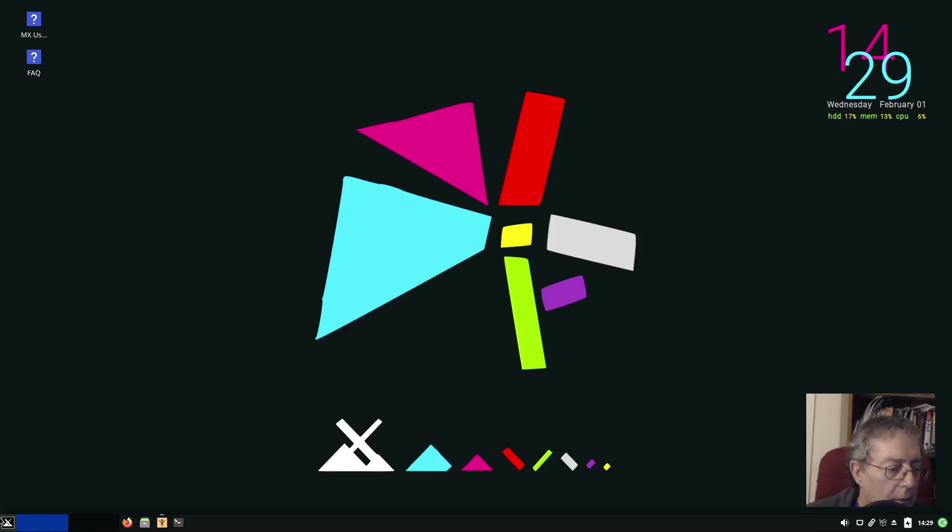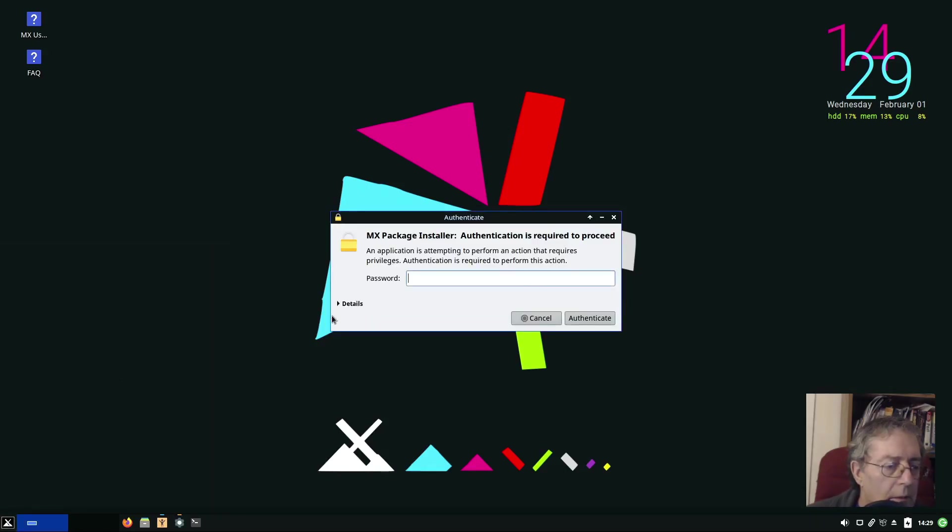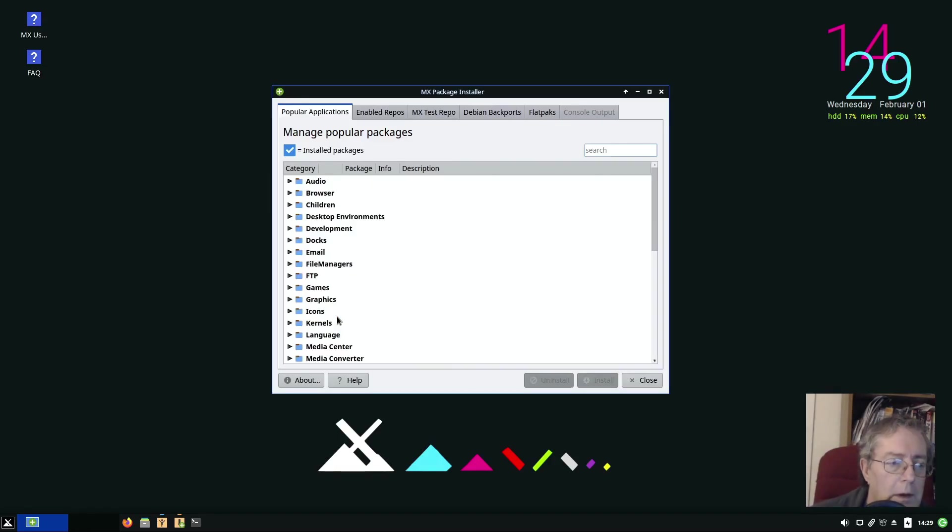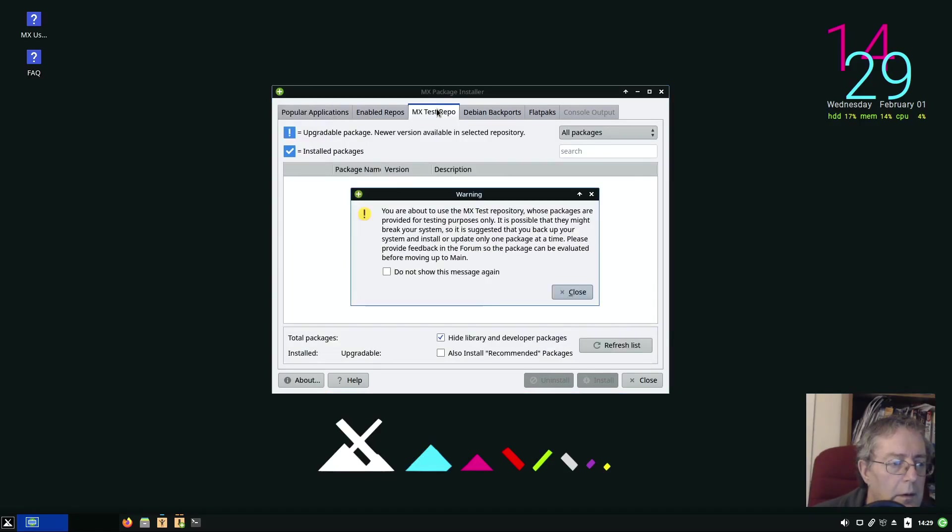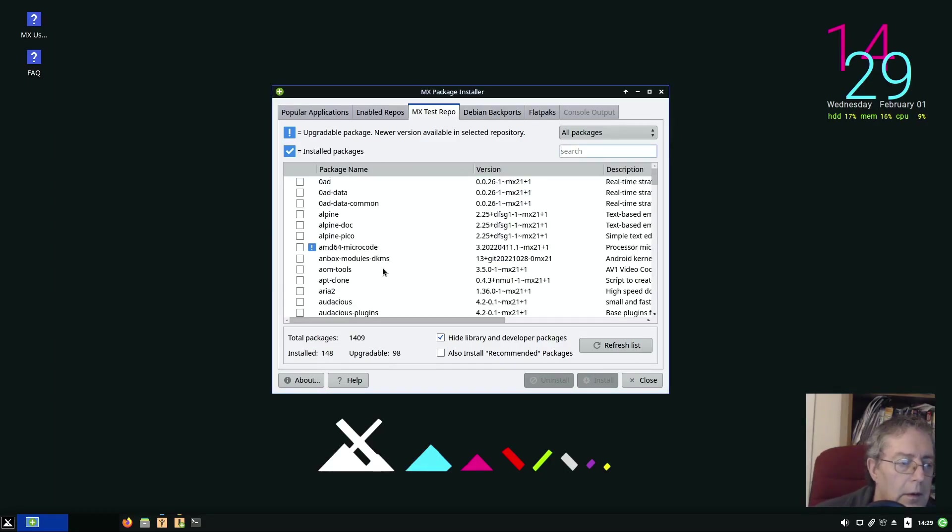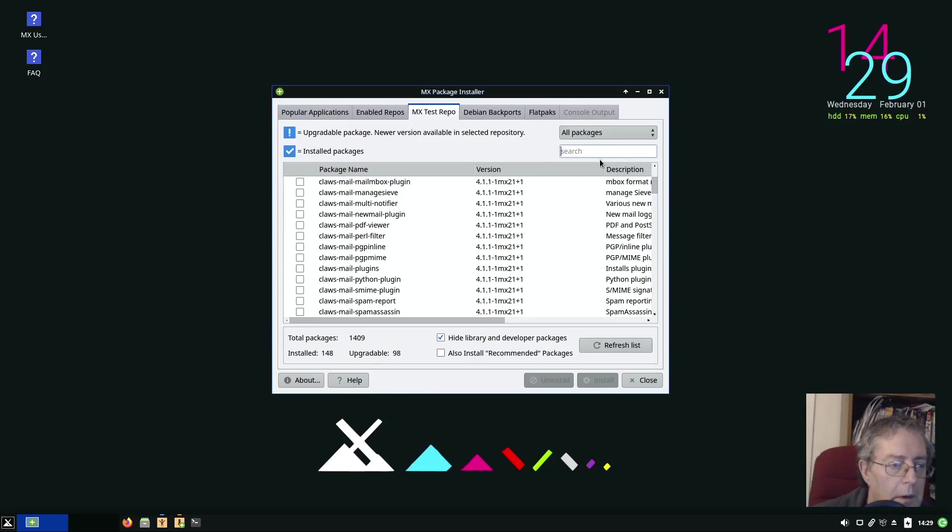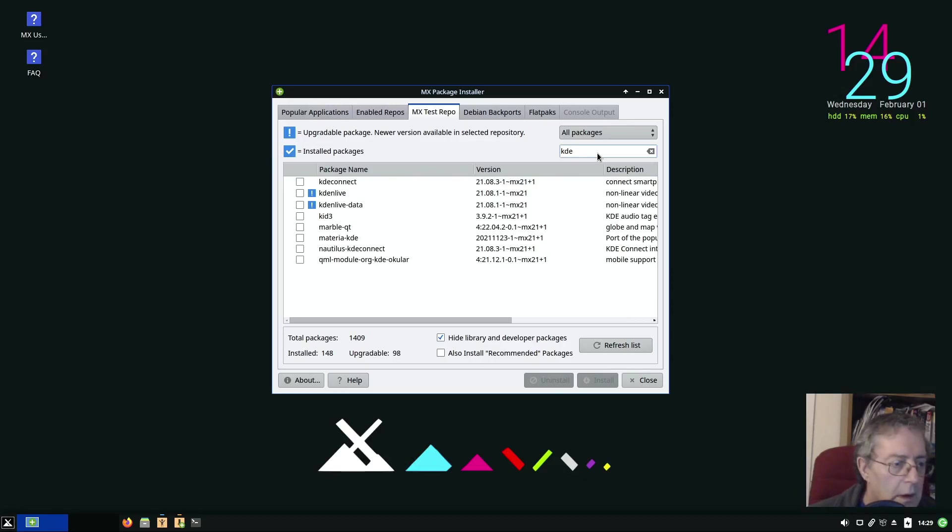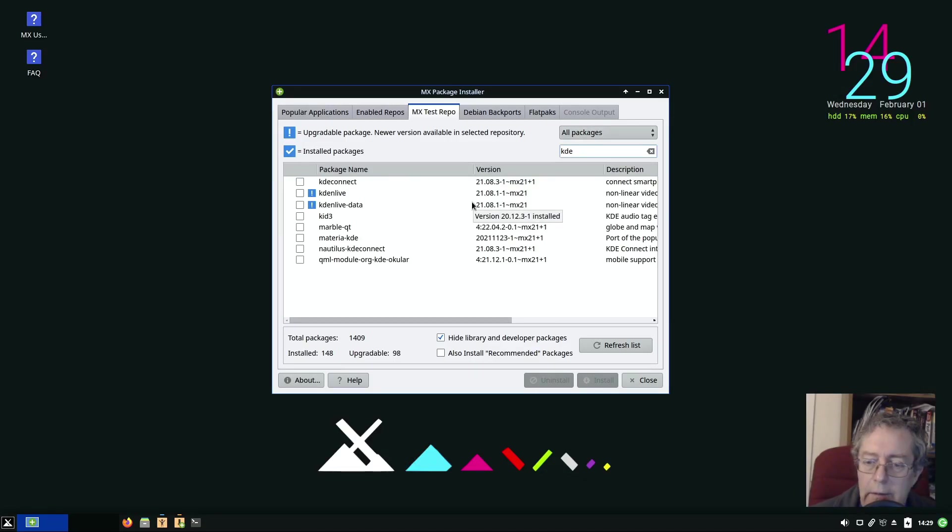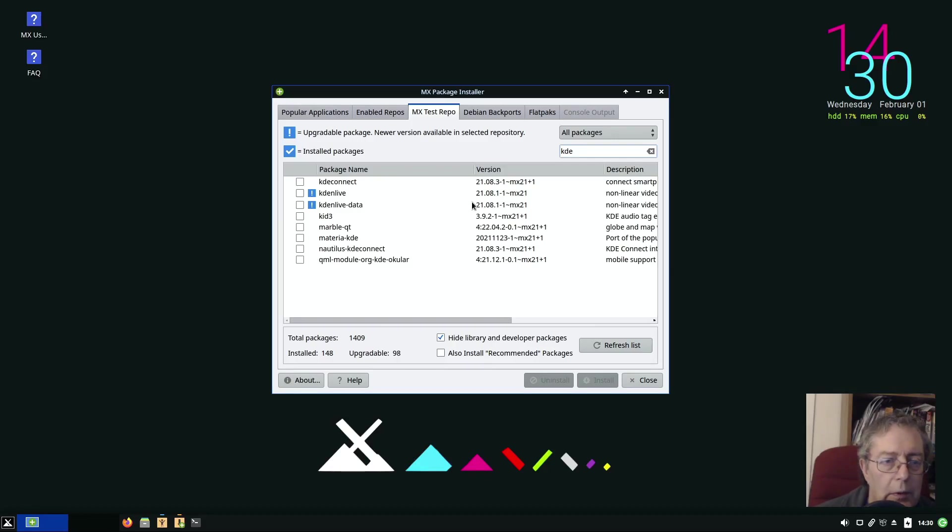Okay if we go to the Package Manager I'm pretty sure I did see alternative repositories. What's MX Test Repo got in it? Package name or we can search. Kdenlive 21.08, what one were we using? You forgot already haven't you?